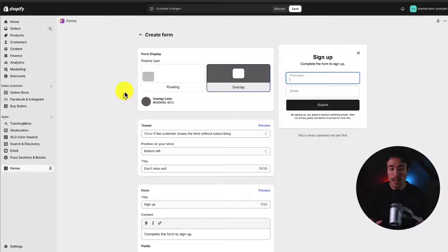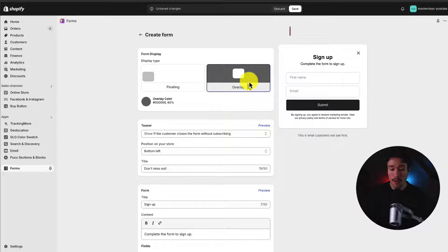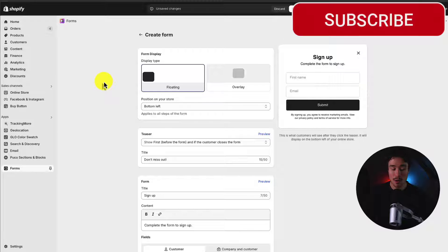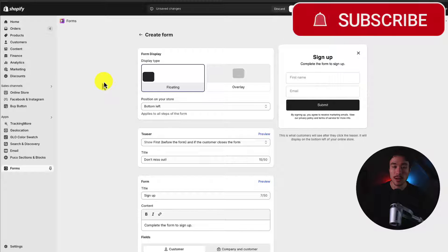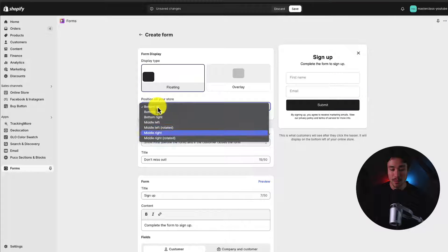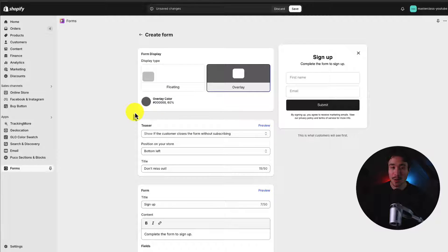Next up, we get options for whether we want this to overlay all of our existing content, or we want it to be floating in the bottom left, bottom center, or any section of our site. What I want to do is create an overlay.